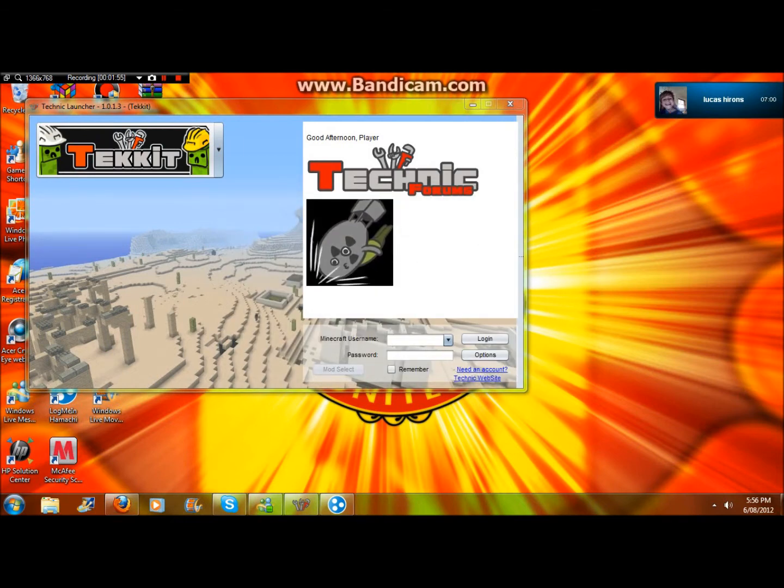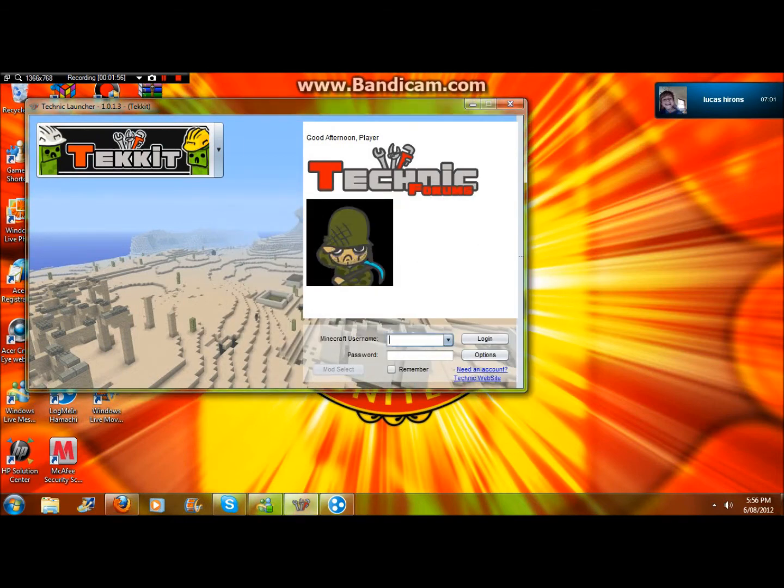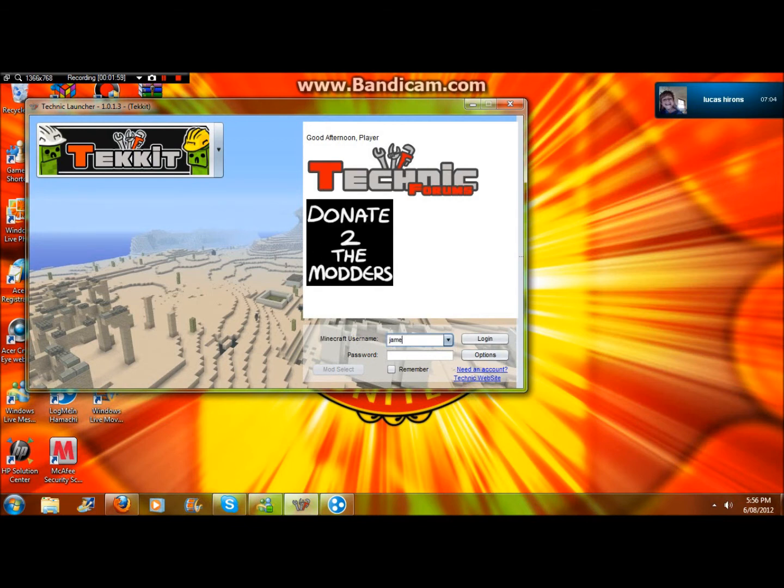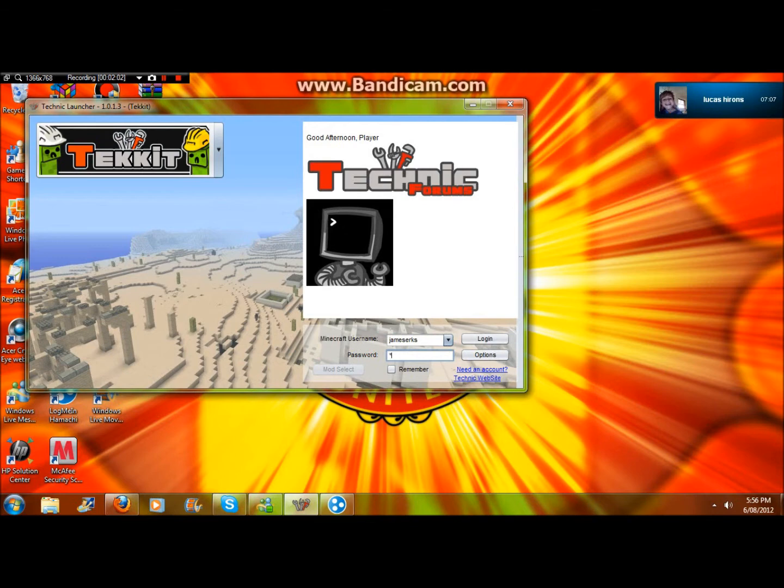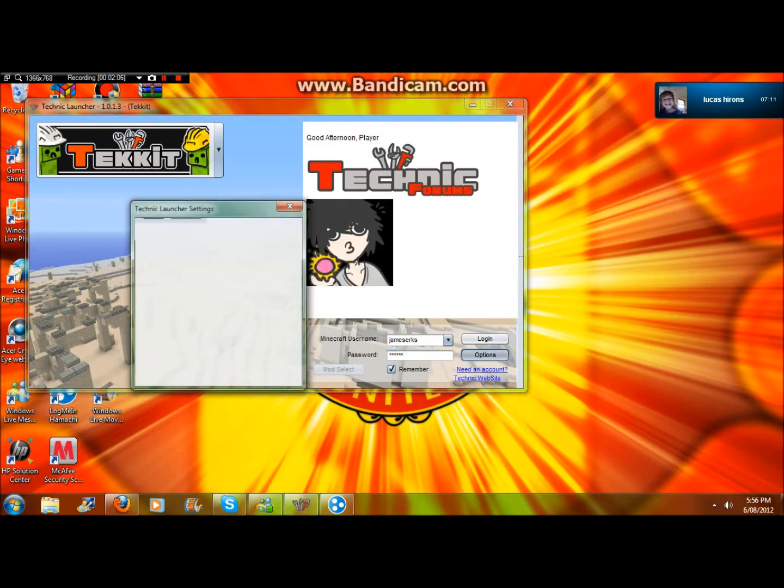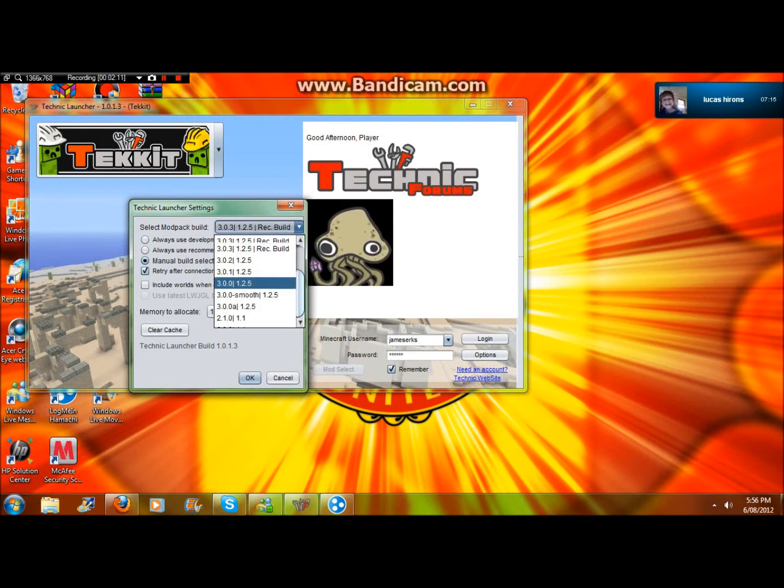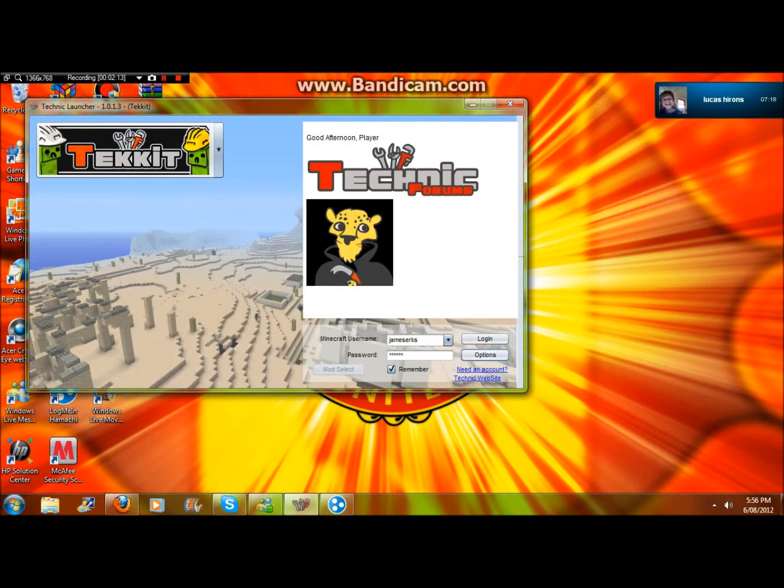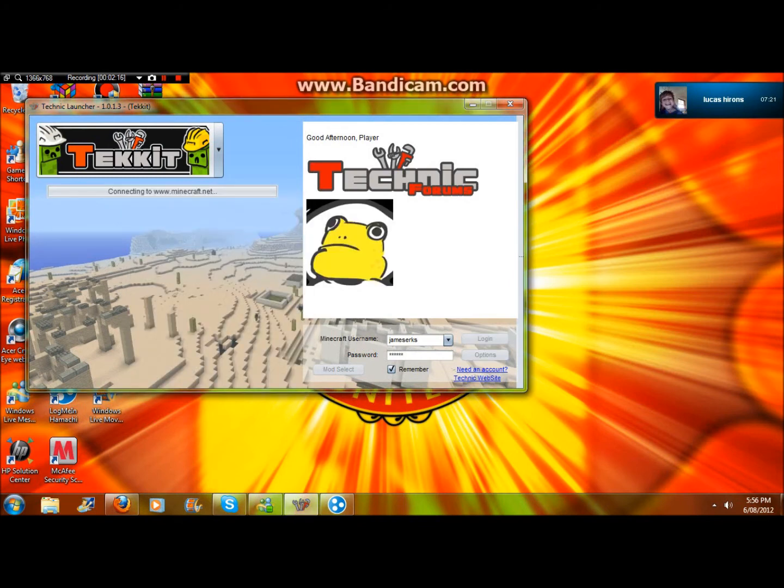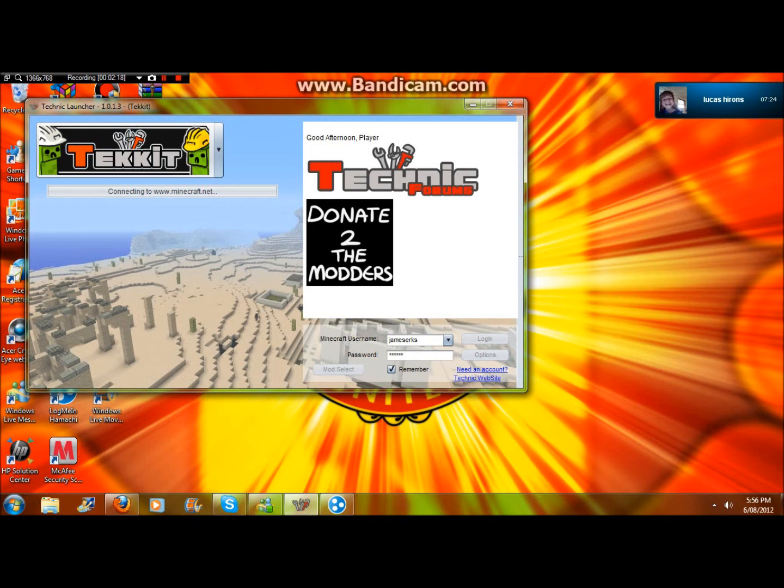Then you'll enter your username. Now I'm just going to click remember and I'm going to do options. Then you'll do manual build selection and just do latest, click okay. You want to do that because if you make a server or something they can just join on it.